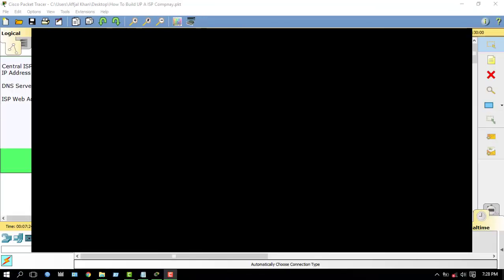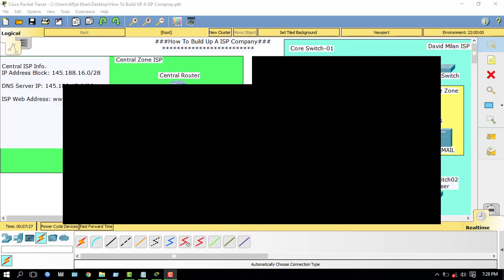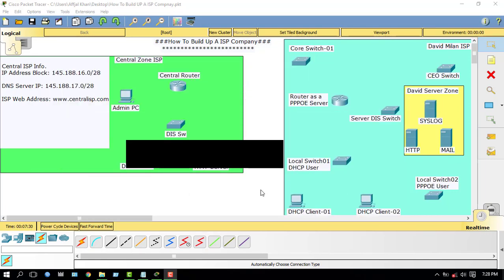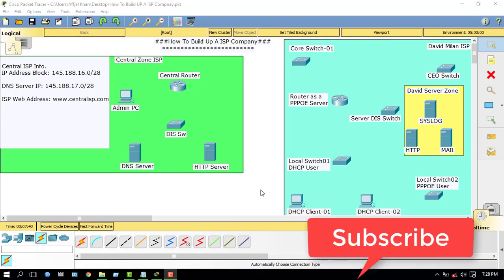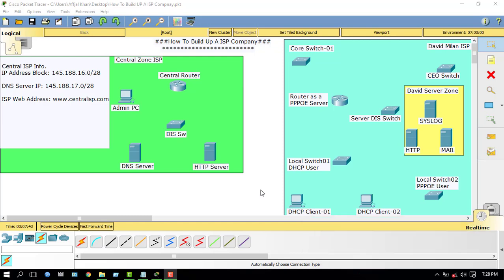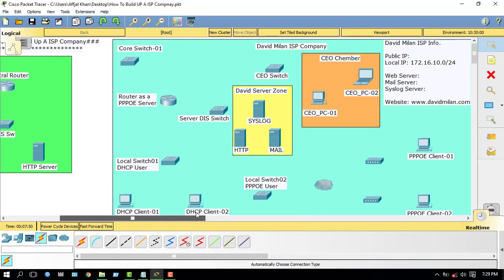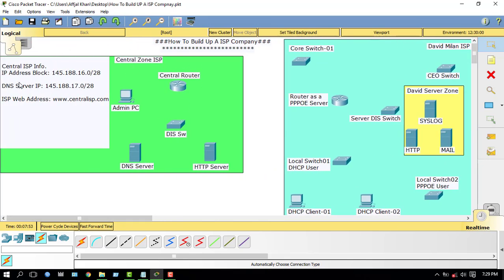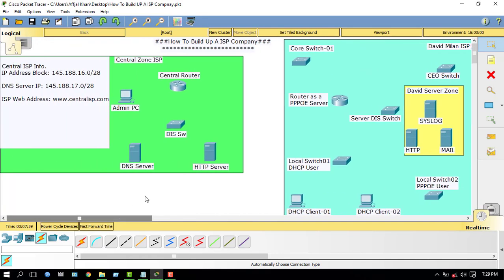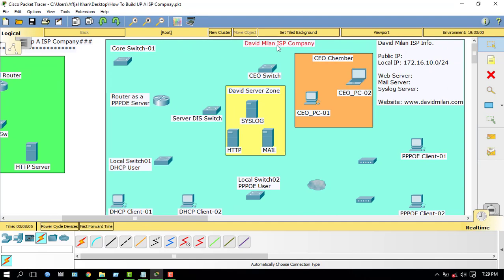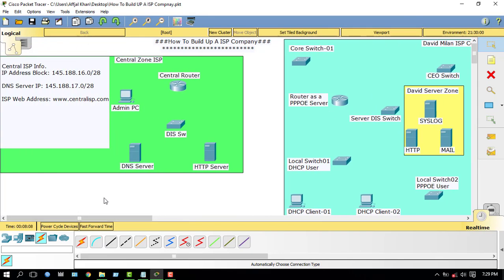Hello YouTubers, I am David Milan from AKS NetLab. Today I will show you how to configure a full ISP company — that means a full ISP setup. Before starting my tutorial, I want to say: if you really like my YouTube channel or videos, please subscribe. Thank you. Let's start. This is the Central Zone ISP and this is my ISP. First of all, I have to configure the Central Zone ISP, then I have to configure my ISP company. I will divide this project into five parts.